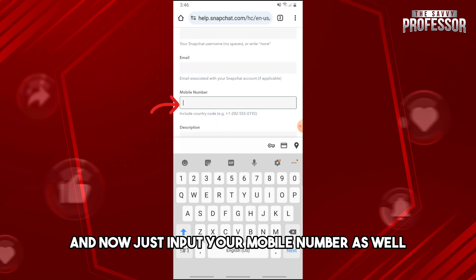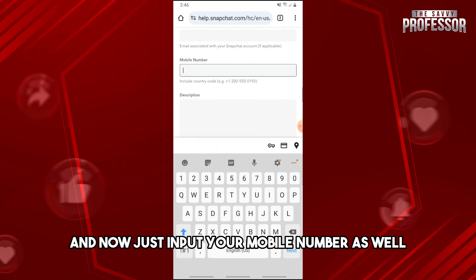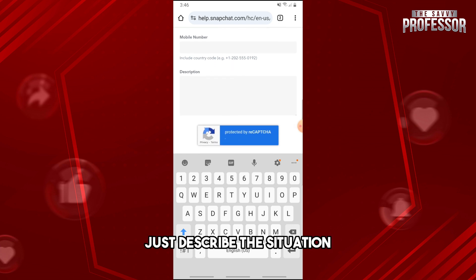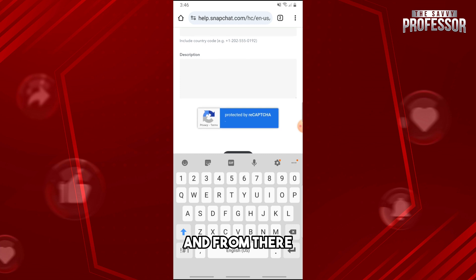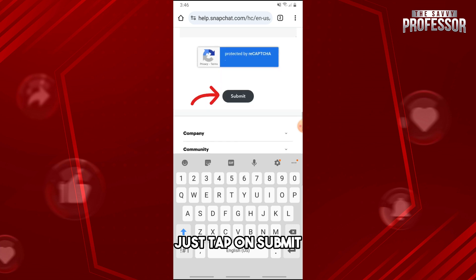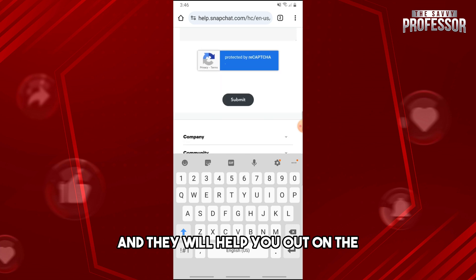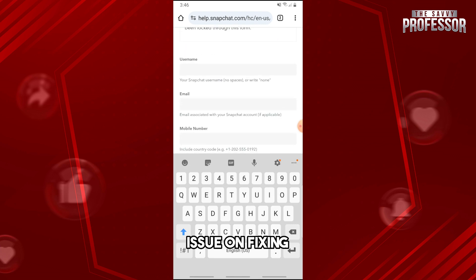Now just input your mobile number as well. From here, just describe the situation that your account was compromised, and from there just tap on submit and they will help you out on the issue of fixing your account.